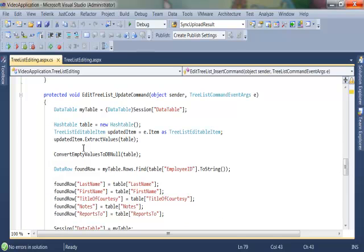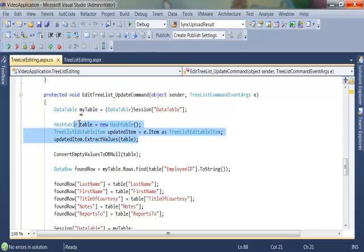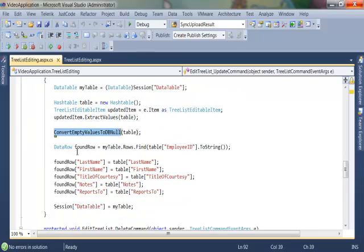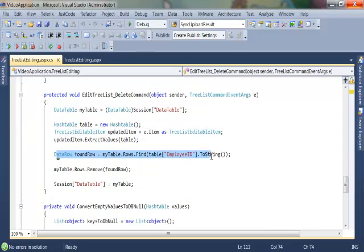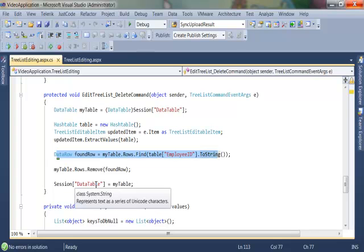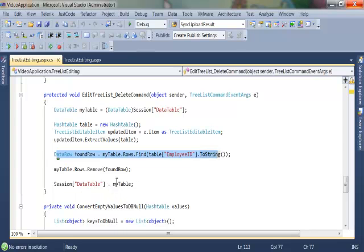Same thing with the update command. We get my table from session, extract the values, convert all the empty values to db null, find the particular row that we need and then simply remove that row from our data table.